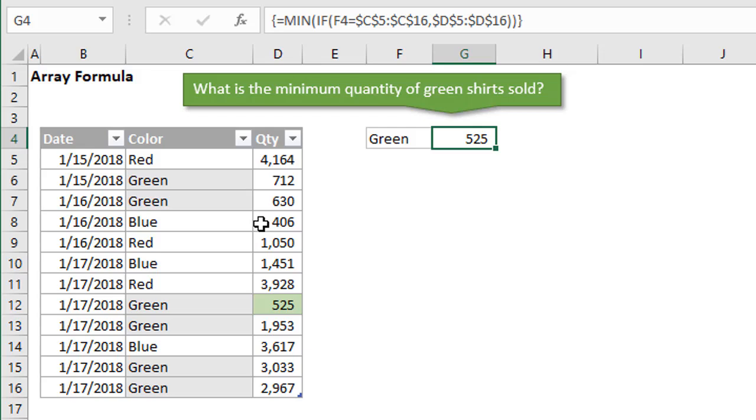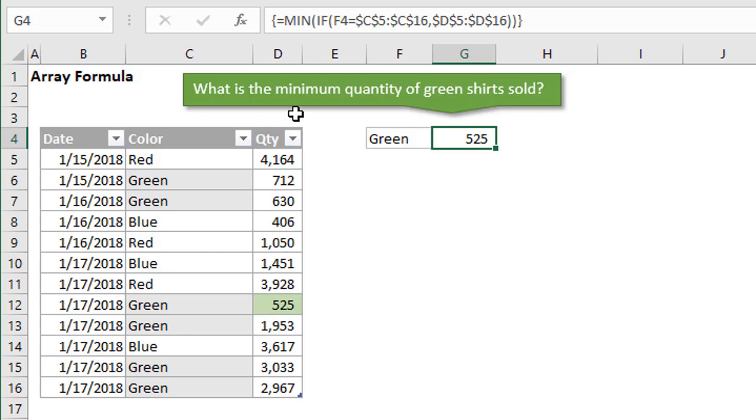In this case, the criteria is that the color is green in the color column. For all the rows that contain green in the color column, we then want to return the minimum quantity for only those rows. The answer we're looking for is right here, 525. We need to write a formula to return that value. Before we had functions like aggregate or min ifs, we could use this min if formula that's an array formula to return this result. You'll also notice that there's these curly brackets around the formula. That lets us know that this is an array formula. I'm going to explain how to enter that with Control-Shift-Enter and what that all means.